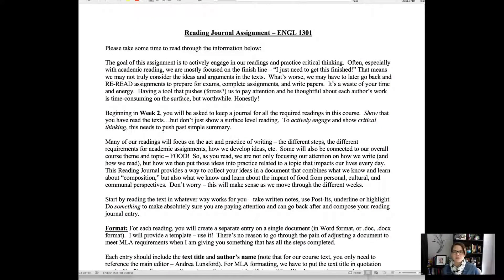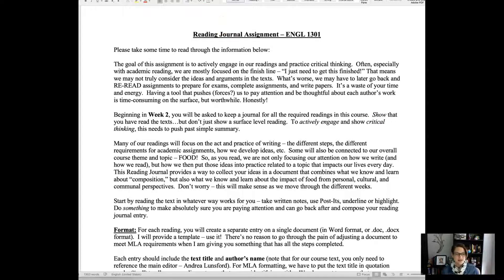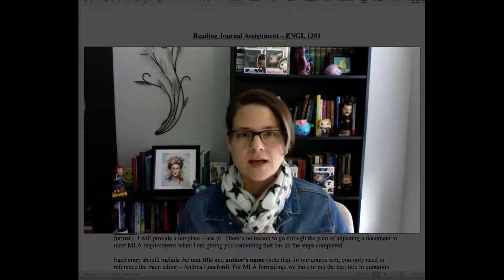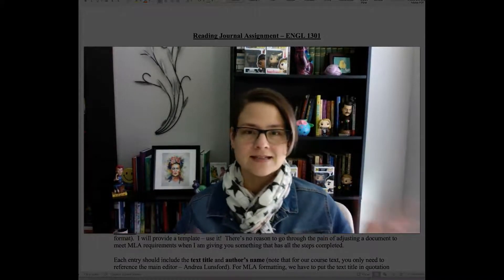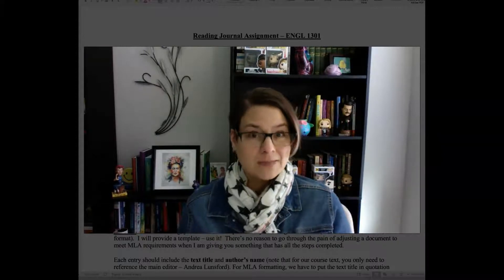I've pulled up the document that goes over the assignment and offered an explanation so you have an idea of why we're doing this — what's the purpose, in addition to the requirements. The goal of this assignment is to push us to actively engage as readers. Oftentimes when we read, especially for school, we just have that mentality of needing to finish, and we'll have a list of readings we want to cross off.